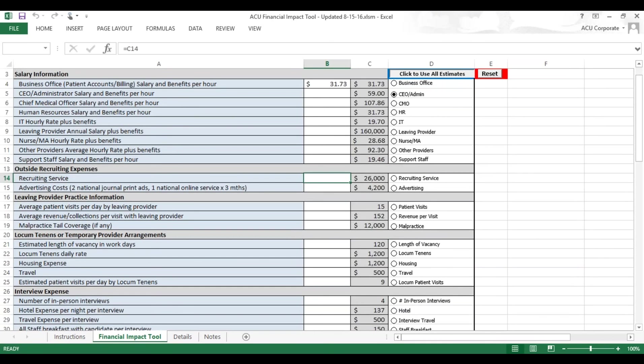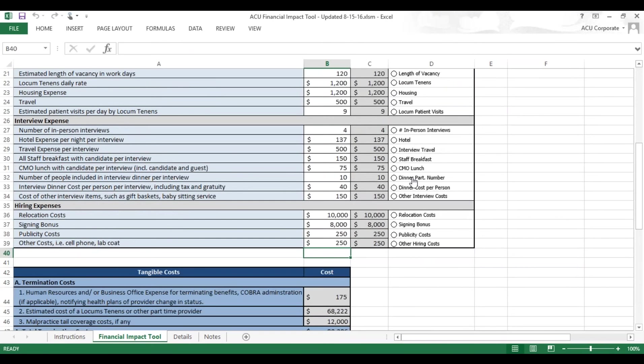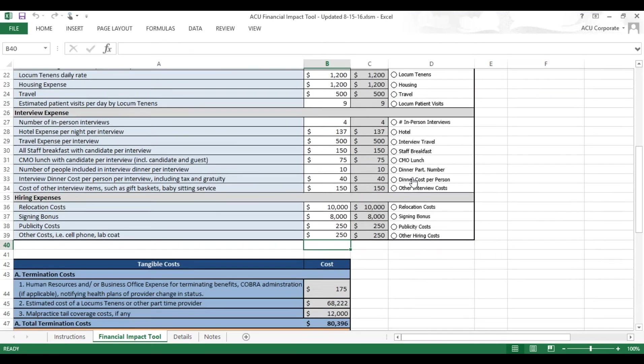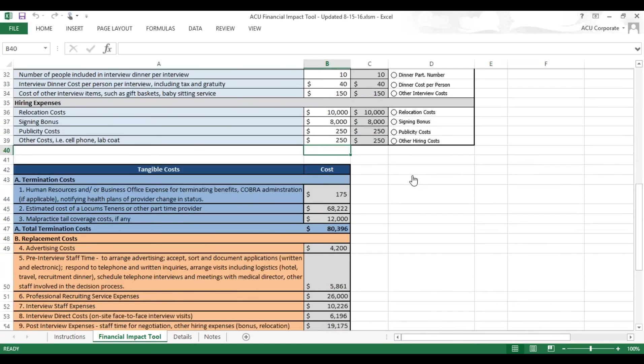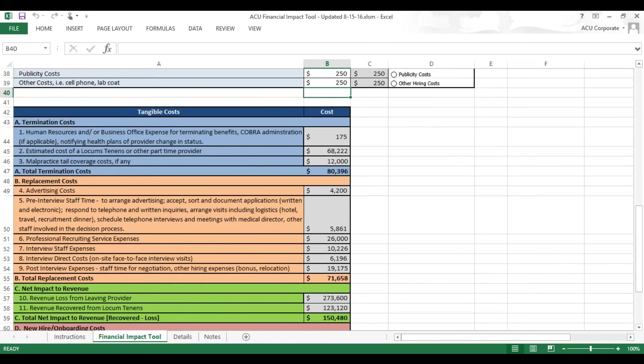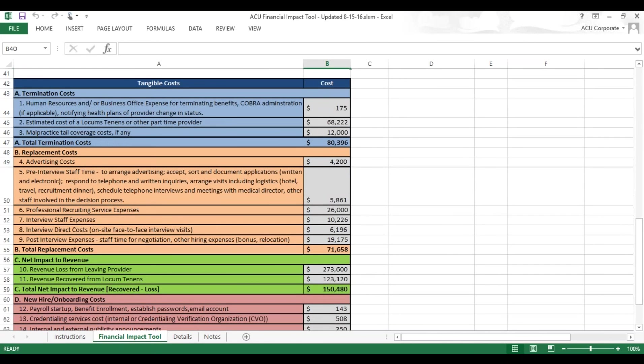Once you have all your numbers in, we'll use the national estimates here for argument's sake. You can scroll down to the bottom of this Financial Impact Tool tab to find out what the costs are and what the calculations have been made.